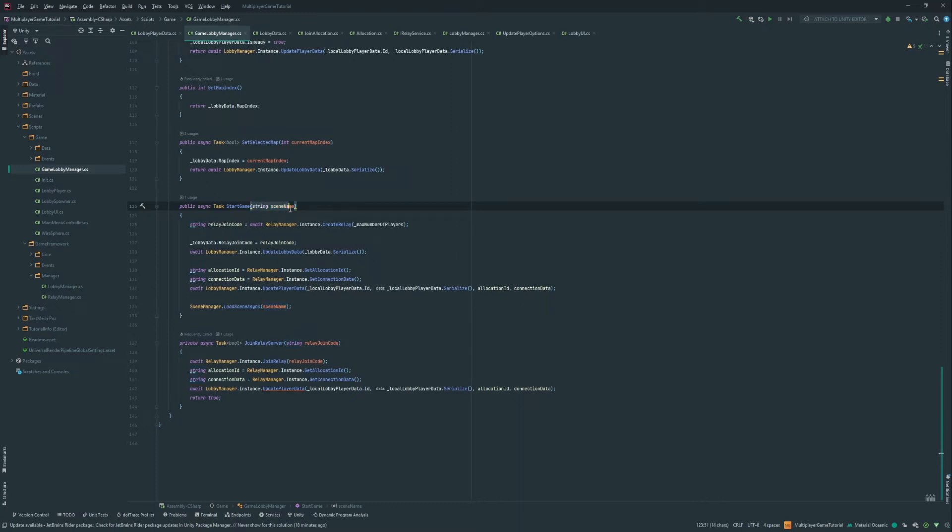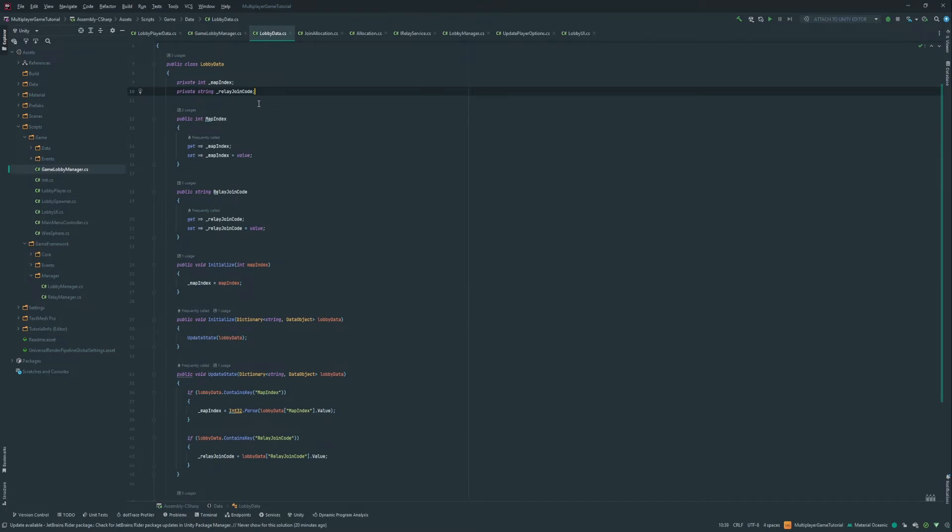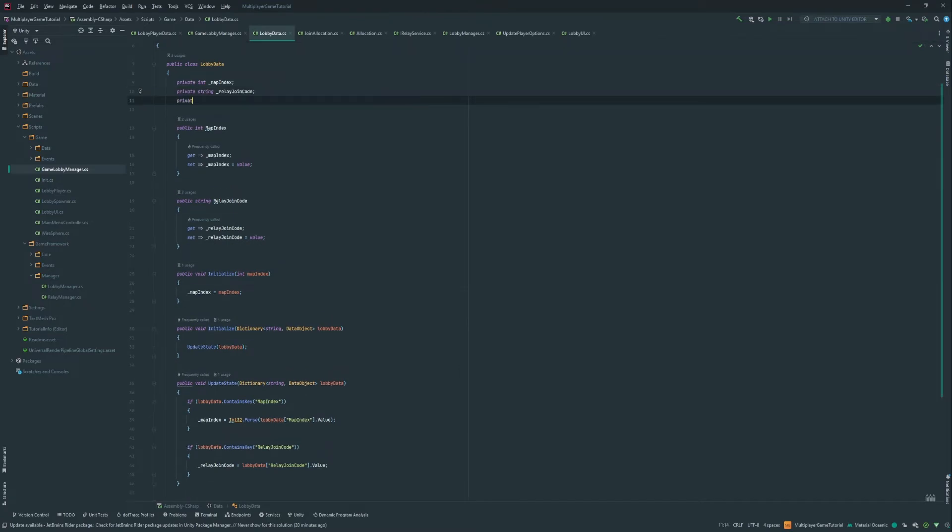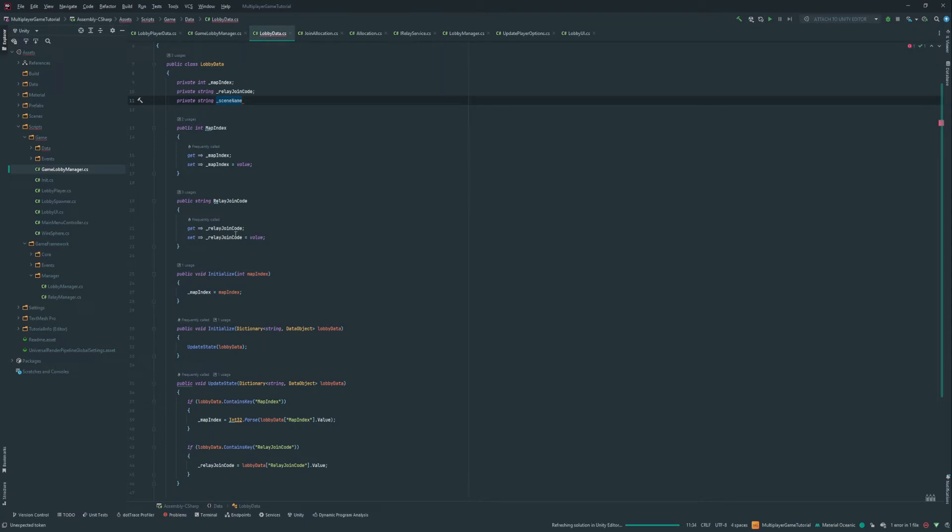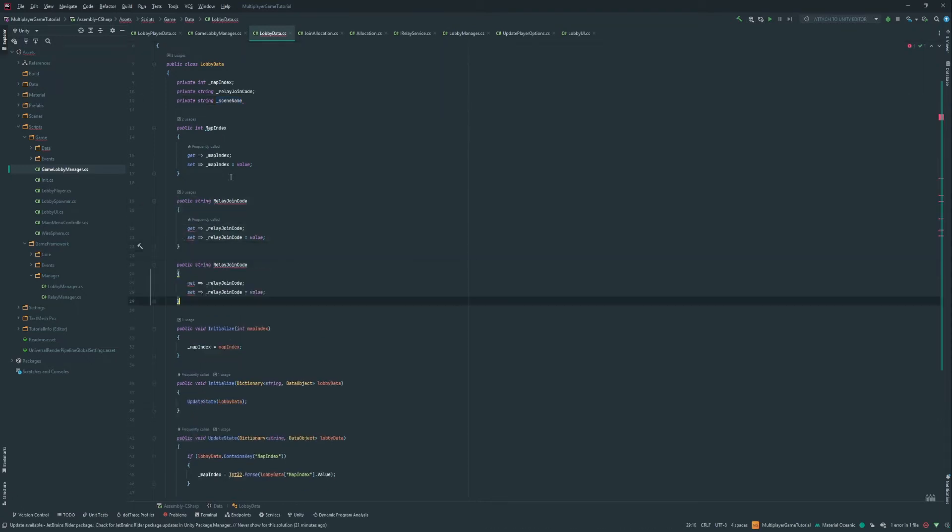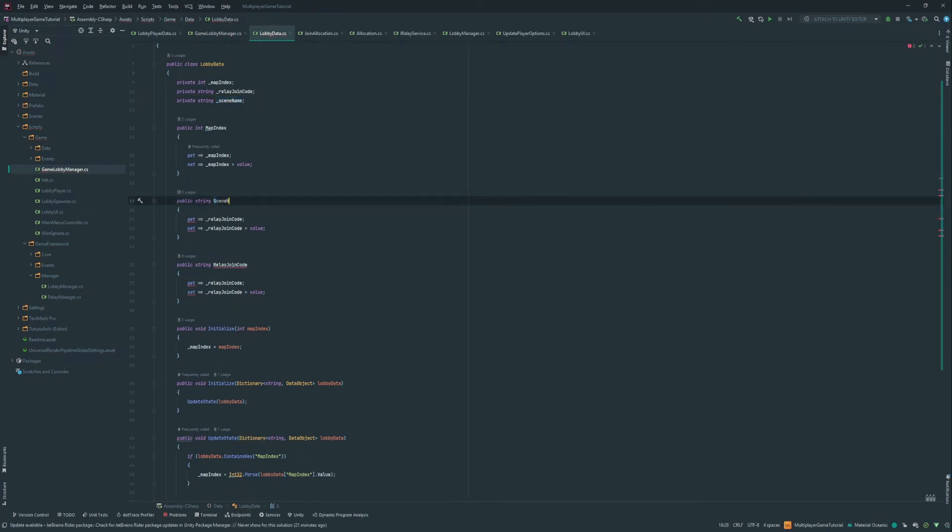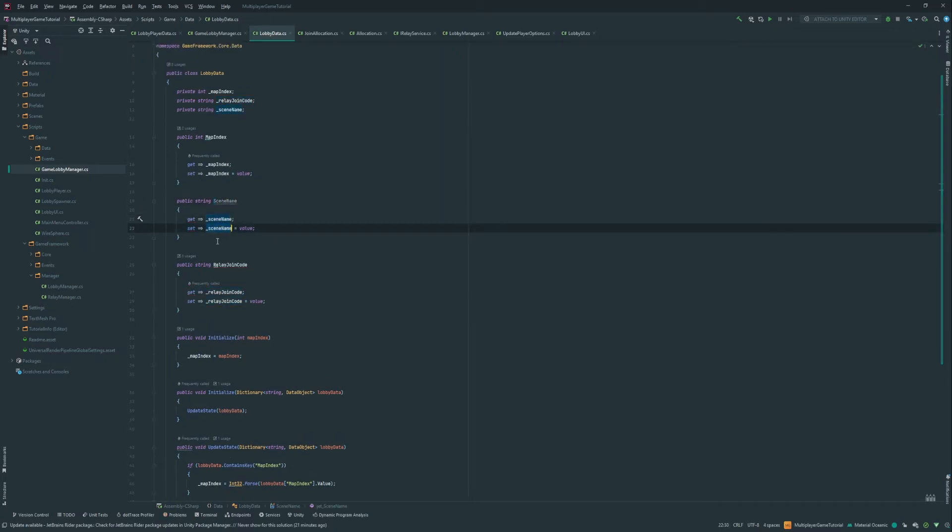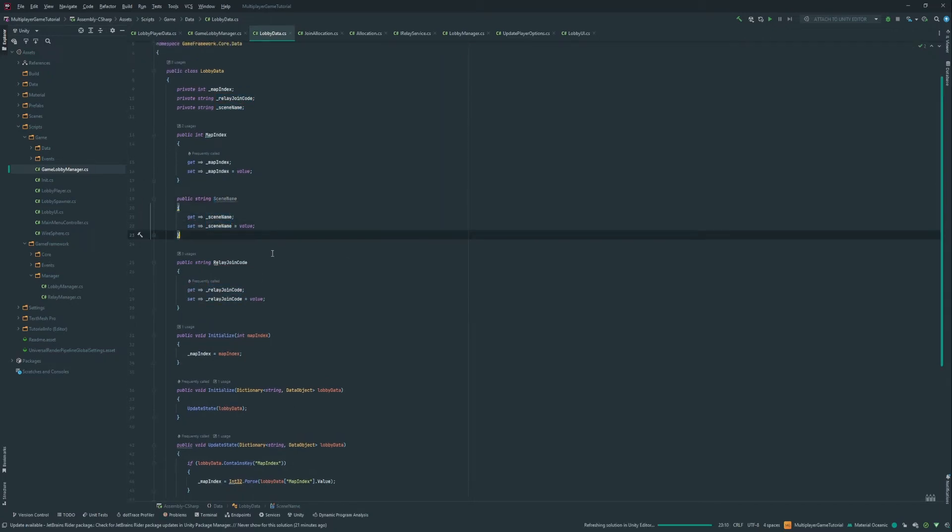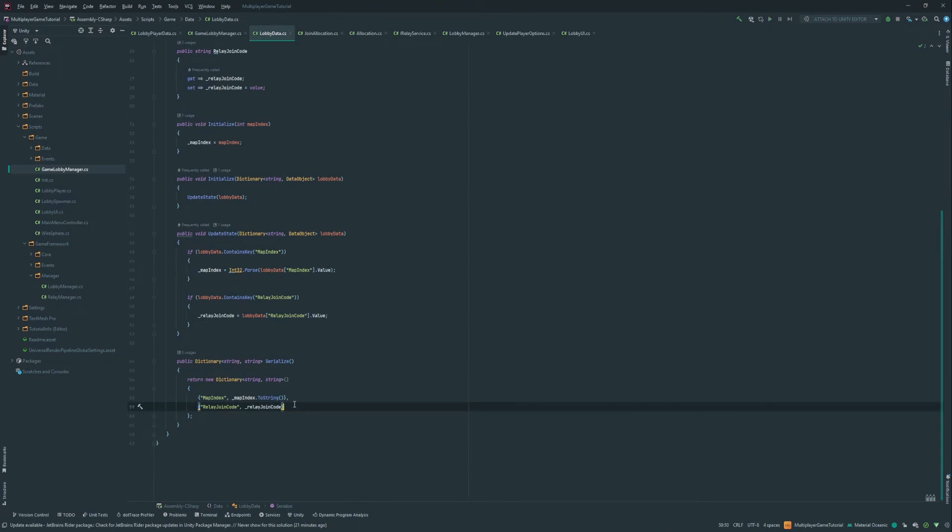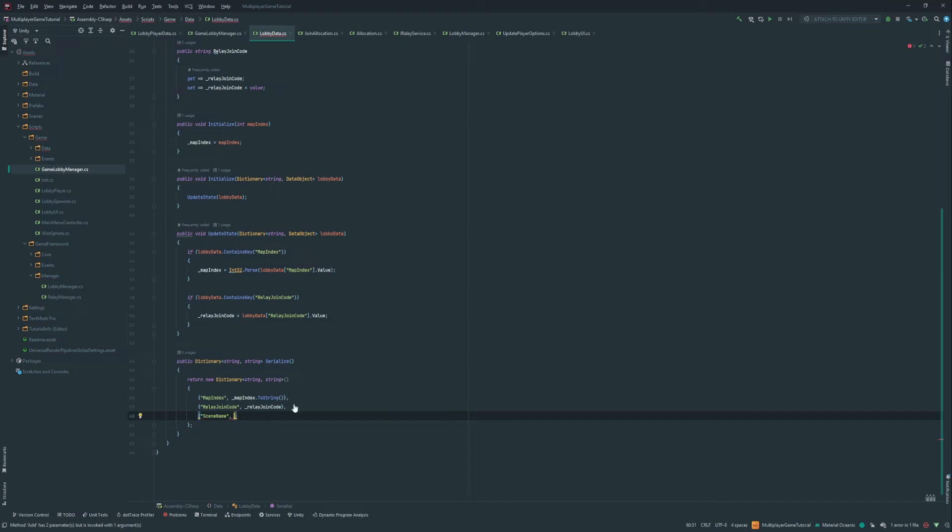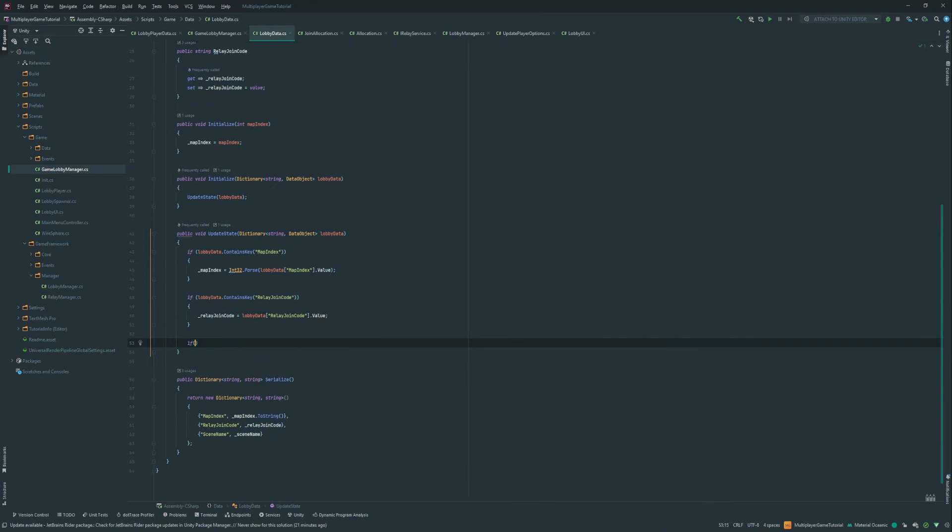So in fact, we're gonna need to add the scene name to the lobby data. So here, we're gonna wanna add a string for the scene name. So let's call it scene name. We're gonna have a new property like that to access it and set it. Scene name equals value. So that means we're gonna have to serialize it for when the server sent it. So scene name equals scene name. So that's gonna be sent to the server.